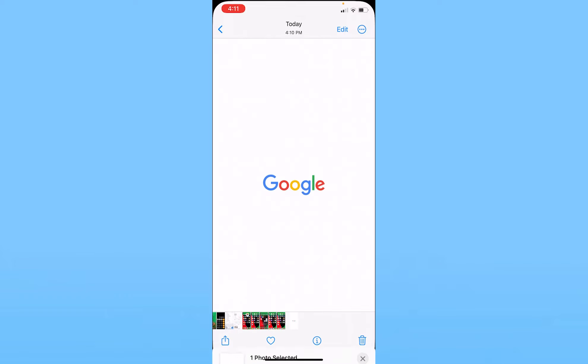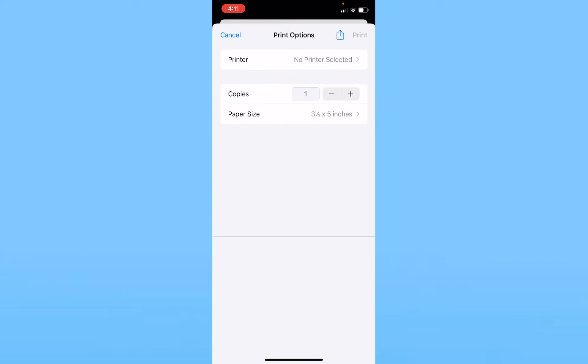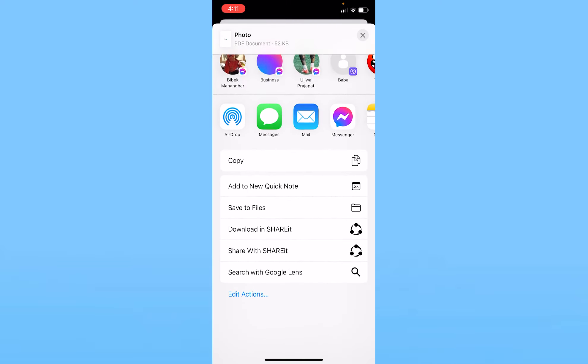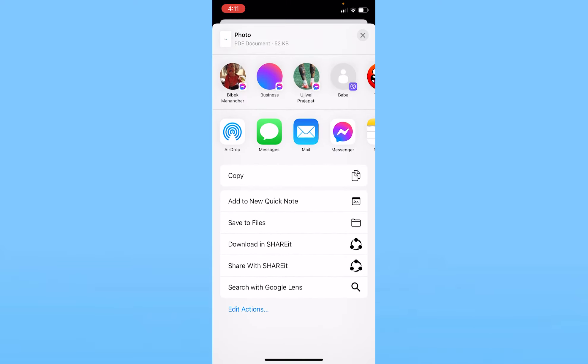Once you click on this option called Print, it's going to take you here. Once you're here, you can see a button at the top where it shows you the arrow pointing at the top. It's at the top right corner. You can click on that button and scroll a bit down.